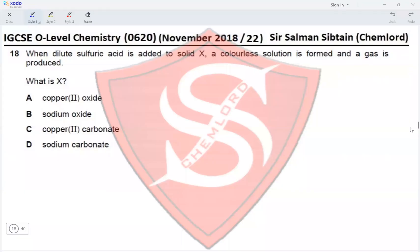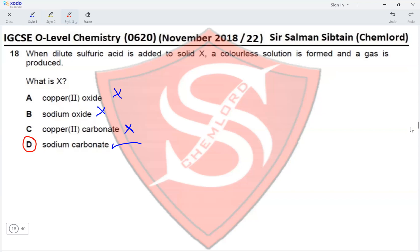Question 18. When dilute sulfuric acid is added to solid X, a colorless solution is formed and a gas is produced. Copper(II) oxide would not evolve a gas but would form a blue solution — incorrect. Sodium oxide forms a colorless solution but no gas — incorrect. Copper(II) carbonate evolves gas but the solution would be blue — incorrect. Sodium carbonate produces carbon dioxide gas and a colorless solution, which matches the description, making option D the correct option.